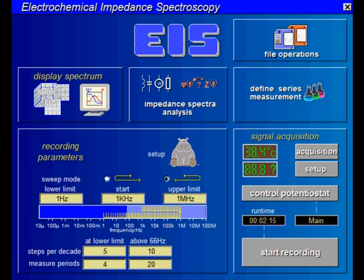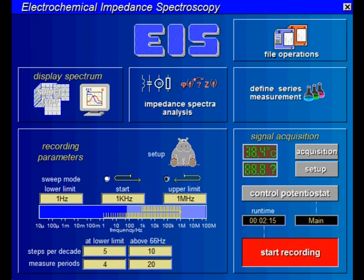Please remember that measurement time increases with decreasing frequency. A high number of averaging counts in the low frequency range can prolong your measurement time drastically. Here the estimated duration of your measurement is shown. If all the settings are done, you can start the EIS measurement here.